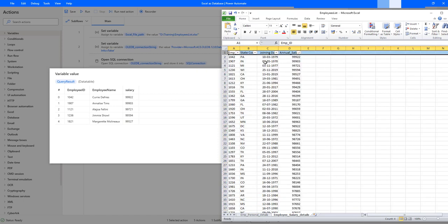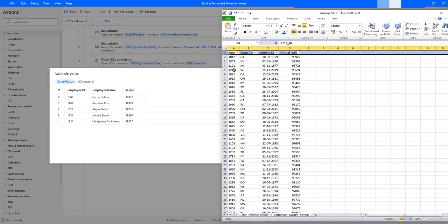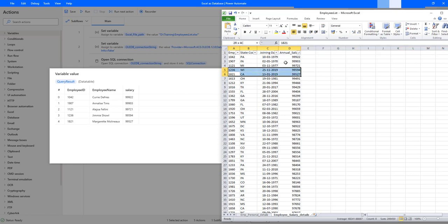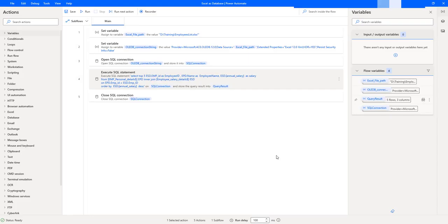Let me verify in Excel by filtering largest to smallest. We can see the same results — employee IDs 1042, 1904, 1121, 1236, and 1821 — matching what we got from the desktop flow. I hope you understand how to filter an Excel file to return the top records using the ORDER BY clause along with the TOP keyword.